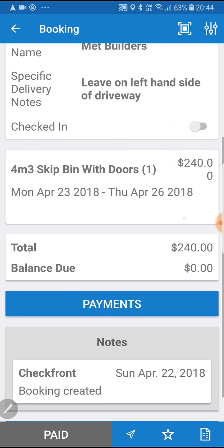We can also see here that it's actually been paid. If the item hadn't been paid for, we can also take payment via the app via a connected card reader. Or if you took cash, you could do that as well and mark this as paid using the app, and that will update the back end of the system to notify the office that the bin has been paid for.